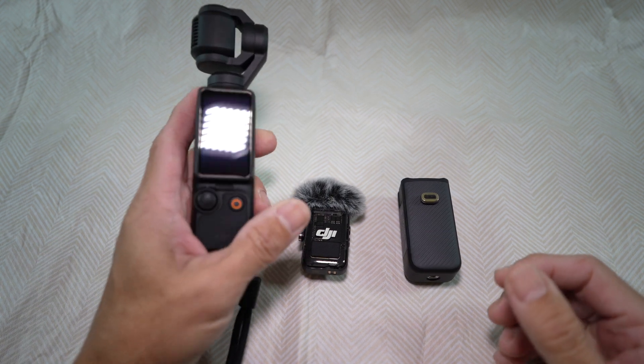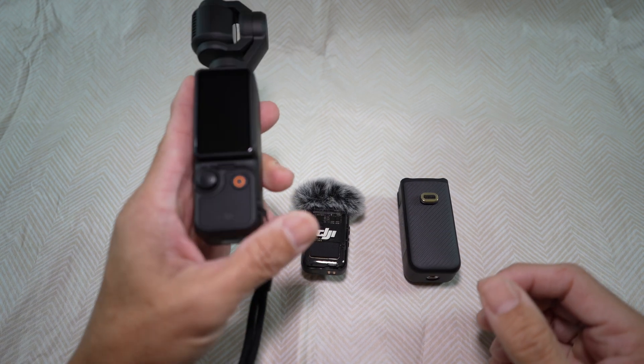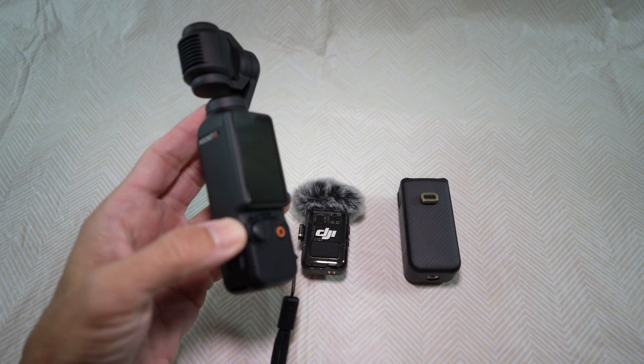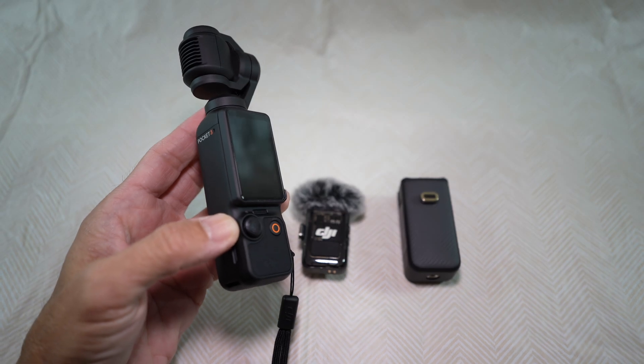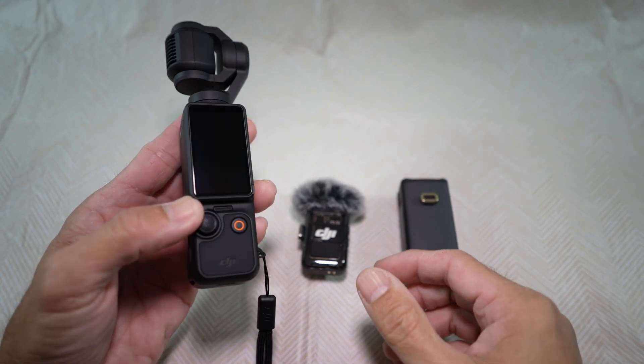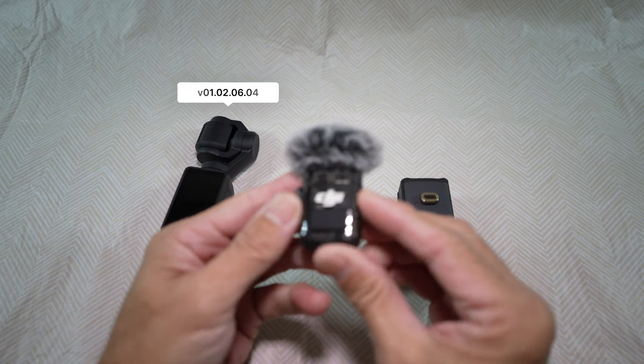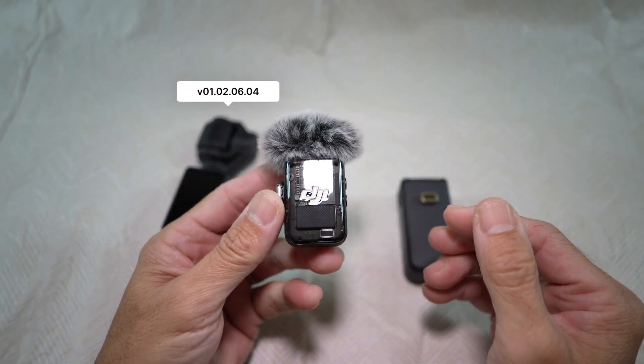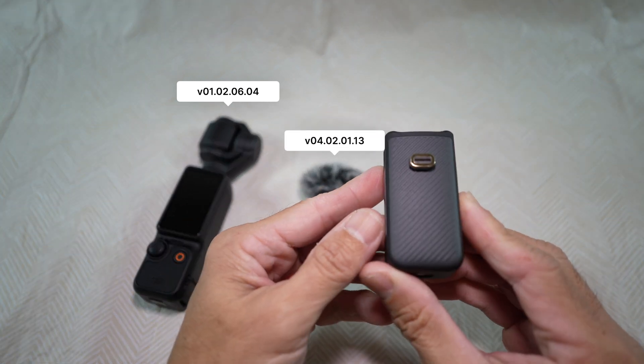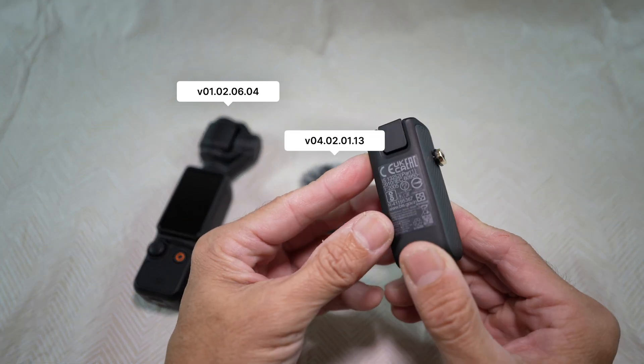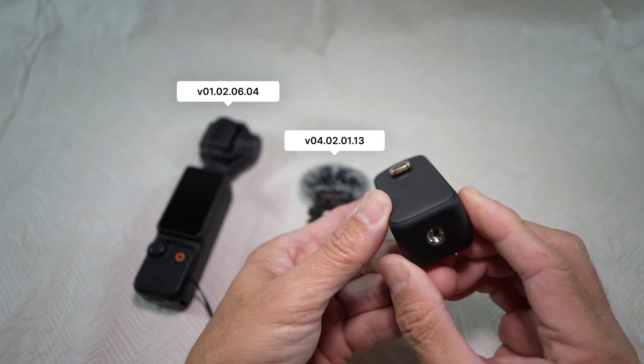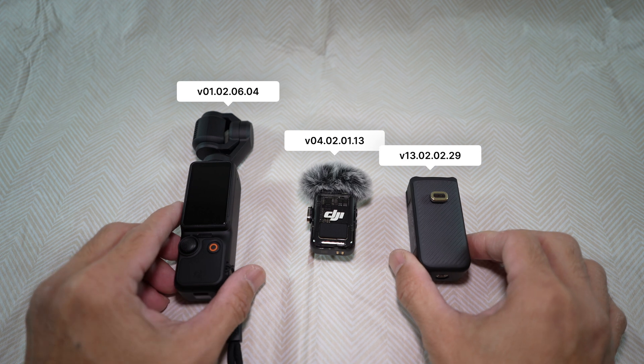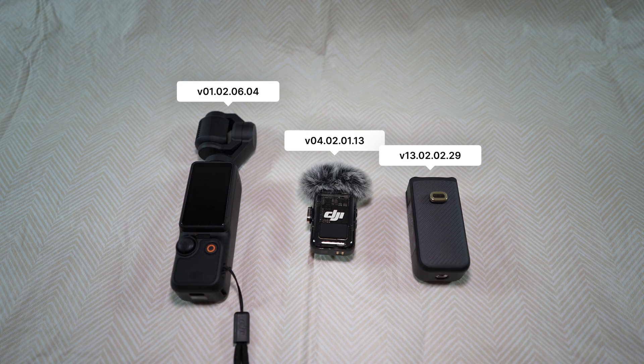Hi, in this video I will show you how to firmware update the DJI Osmo Pocket 3, the DJI Mic 2 transmitter, and the Pocket 3 battery handle to their versions that you see here on the screen.